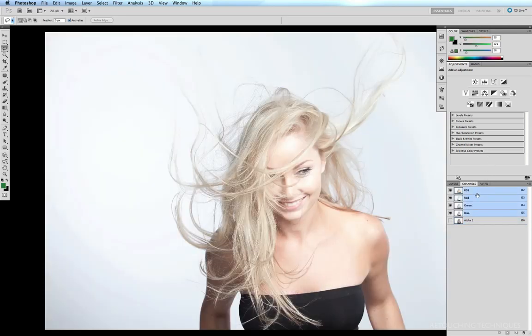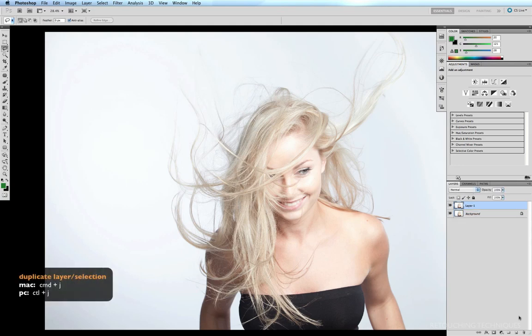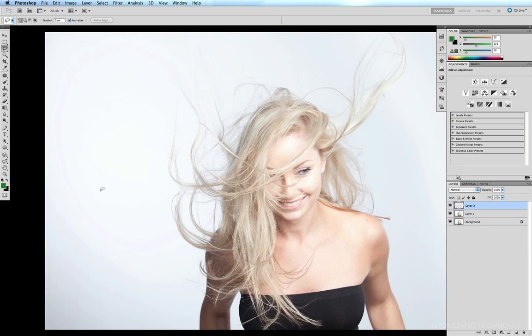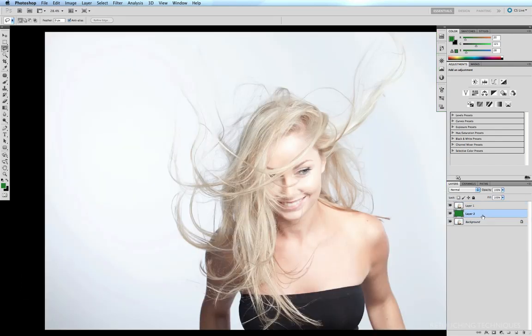So I'm going to go back to RGB, come into my layers palette, and as with the previous hair masking technique I'm going to duplicate my background layer by hitting CMD J. I'll come down to my new layer icon, click on that, and with a dark green as my foreground color I'm going to dump my foreground into this layer by hitting OPTION DELETE, then drag this new layer underneath my duplicated layer.